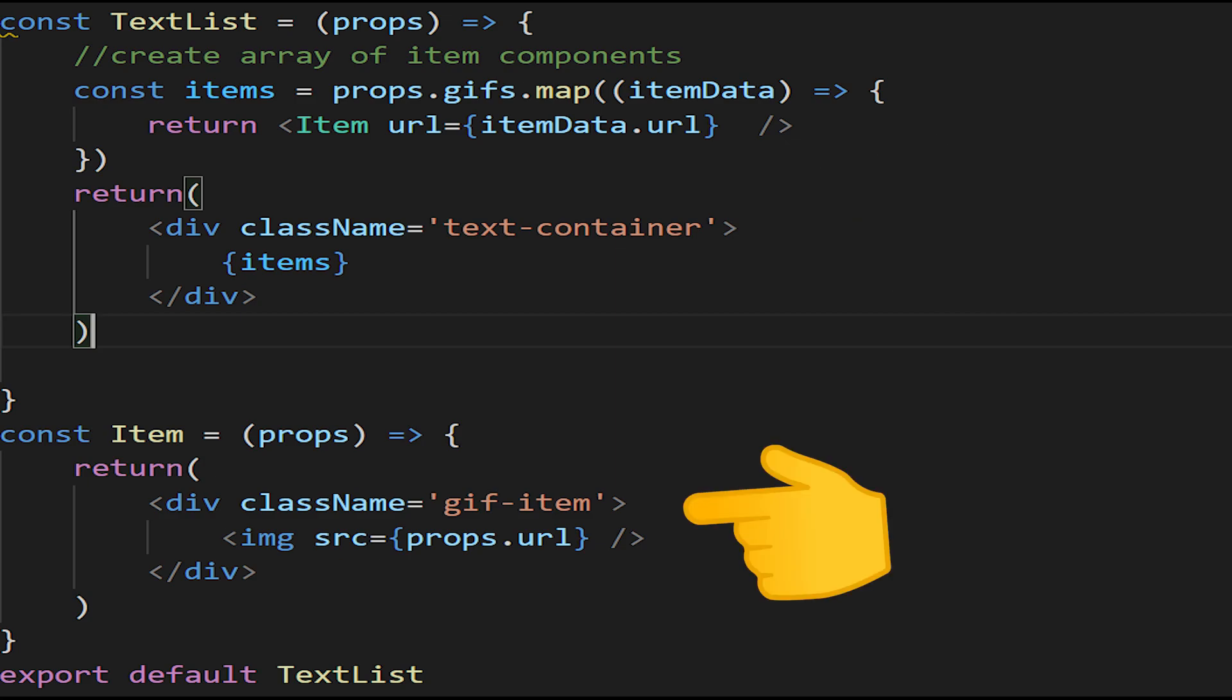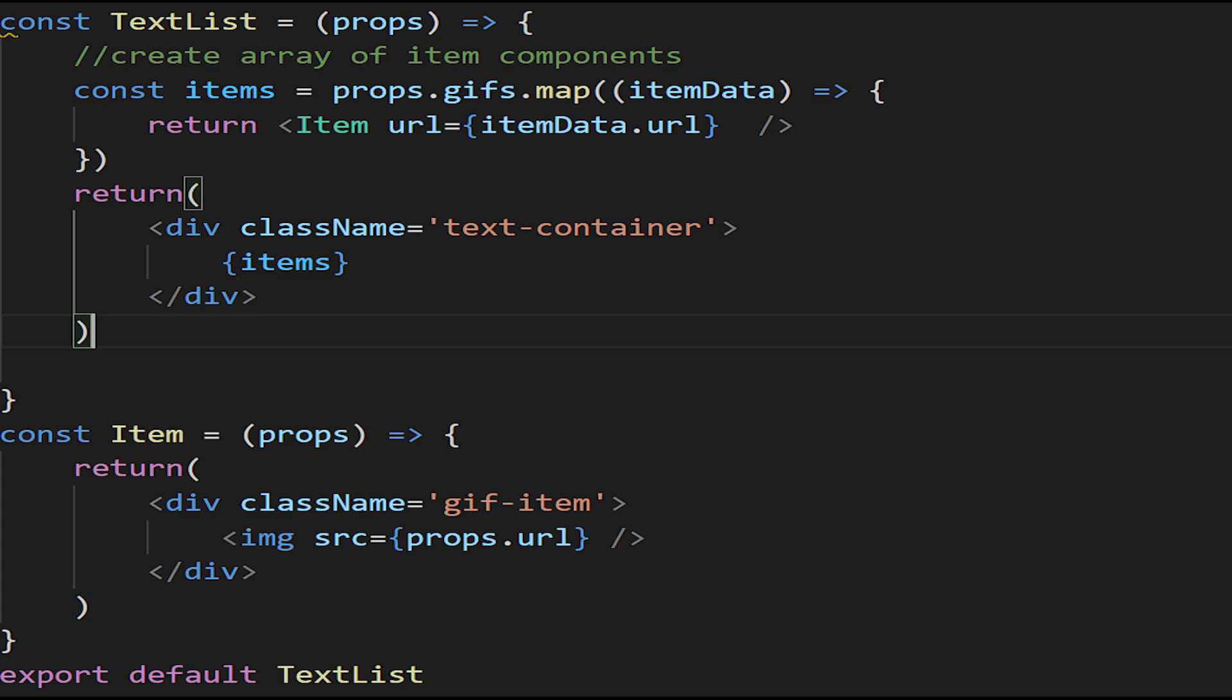All that is is a div with a className of gif-item, and inside that, all there is is an image HTML tag, and the source is going to be that URL. So inside that, we're going to assign that map array once we've generated all those components. We're then going to assign to items, and inside a list container we are going to render those items, and then that'll be returned to the main app.